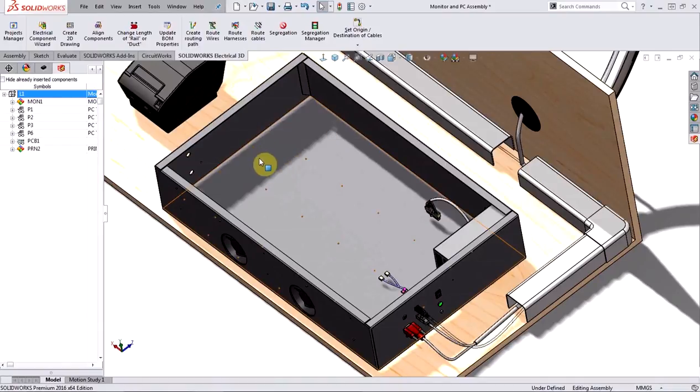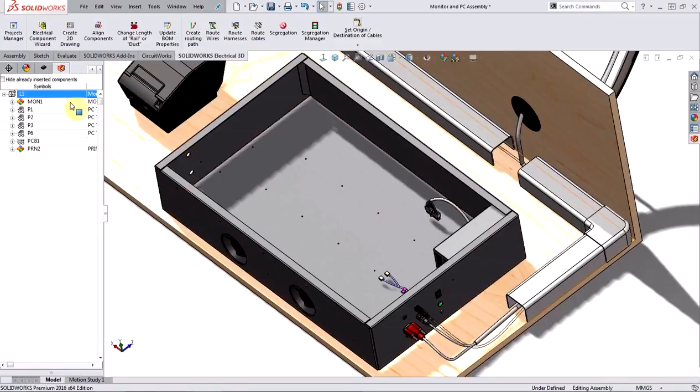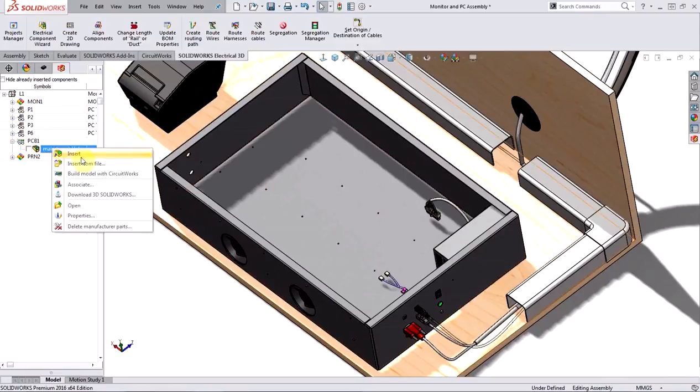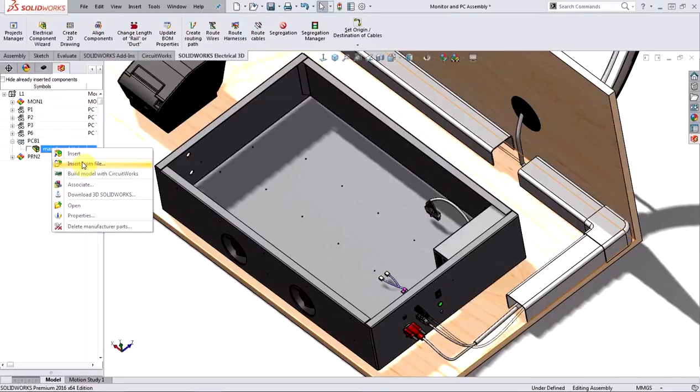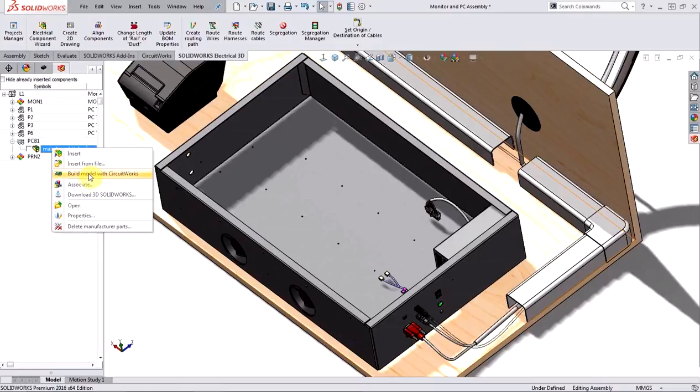If I already had a 3D model for my PCB, all I would need to do is find the PCB from my list of components and then insert from file. However, I don't really have a model for this. What I do have is the IDF file that was used to create the PCB component and the IDF file does have the XYZ information for all the components on the board itself. So I can go ahead and use CircuitWorks to build a model.